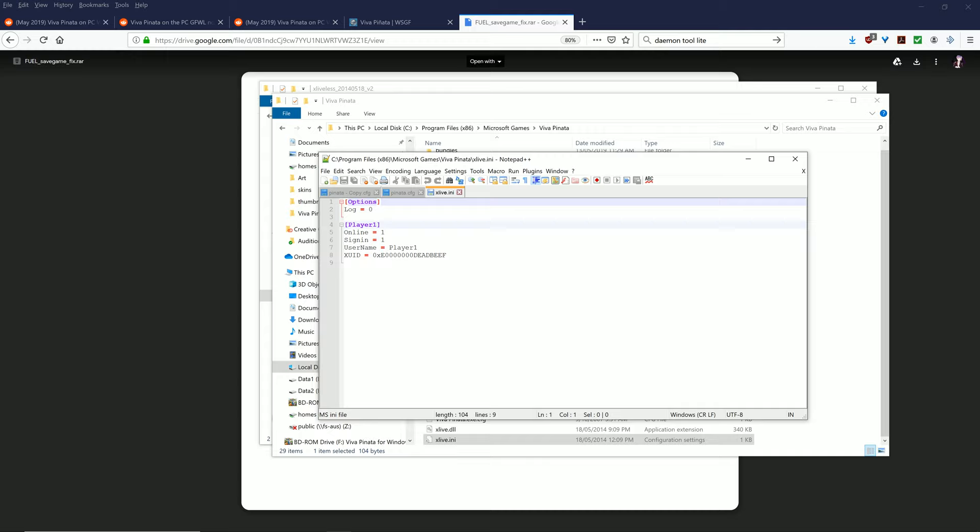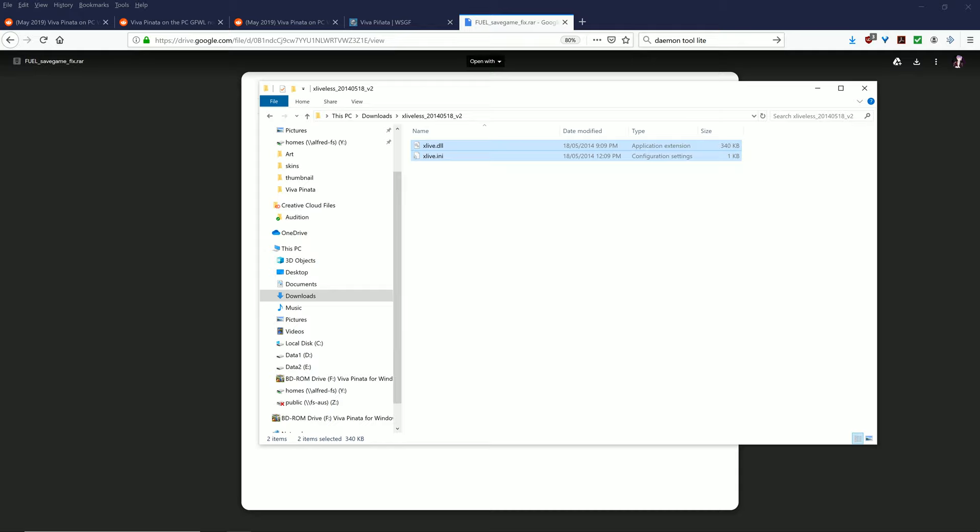What you can do inside here is you can go into the INI file and change your username to whatever you want. For example, I'm going to change it to Brook Alice. You'll see that it works in a couple of seconds once I've finished everything else. Now comes the 4K part, which is a little bit more difficult.